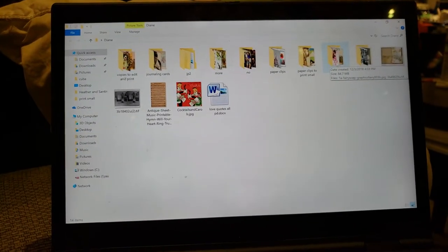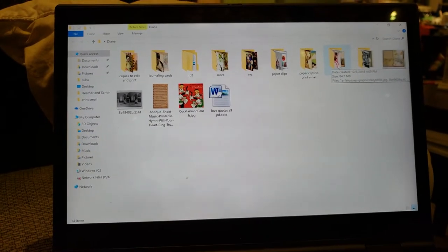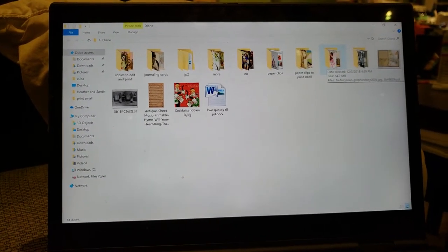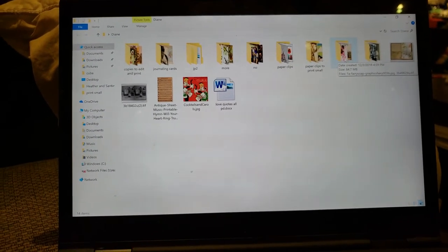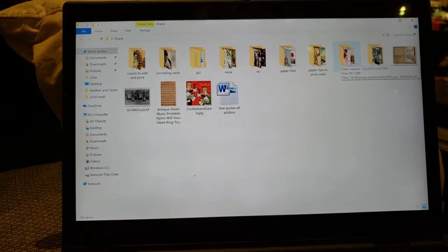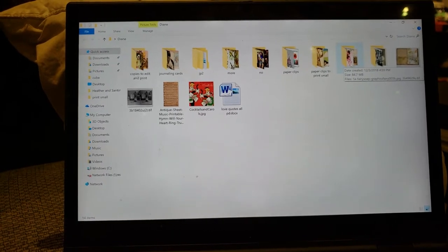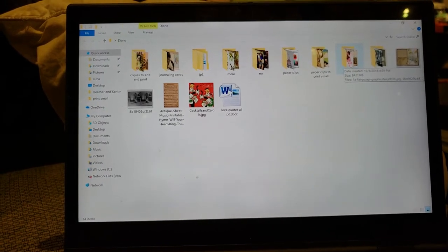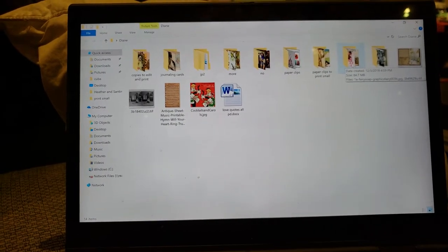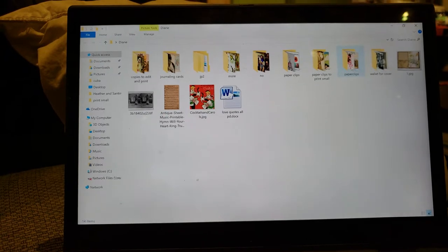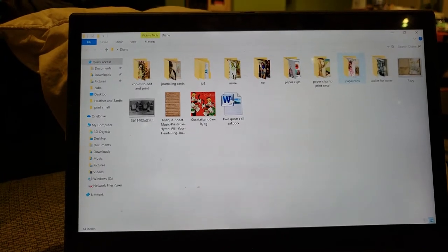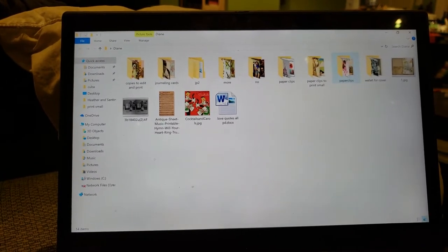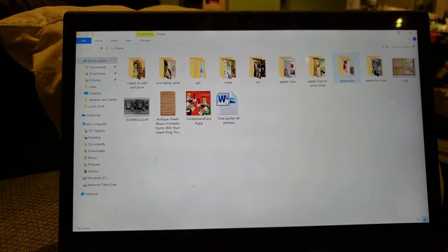Hi, it's Susan. This is just a short little video for people that asked me how to print a contact sheet of pictures in Windows 10. And actually I think this probably works in the earlier versions of Windows as well.